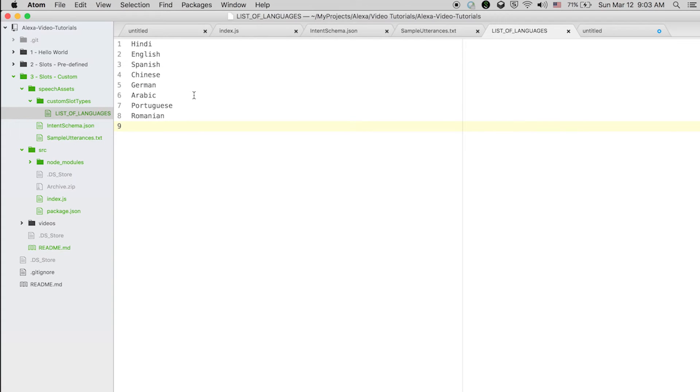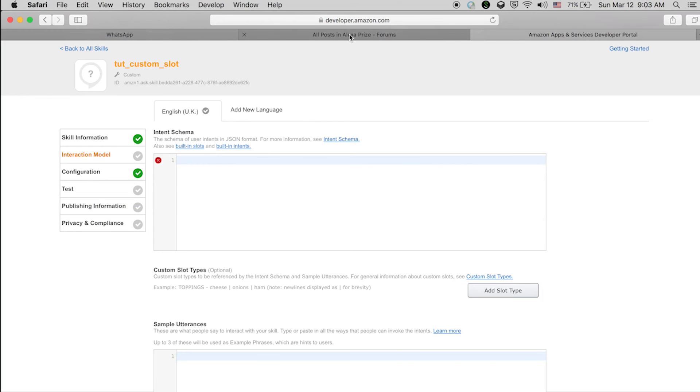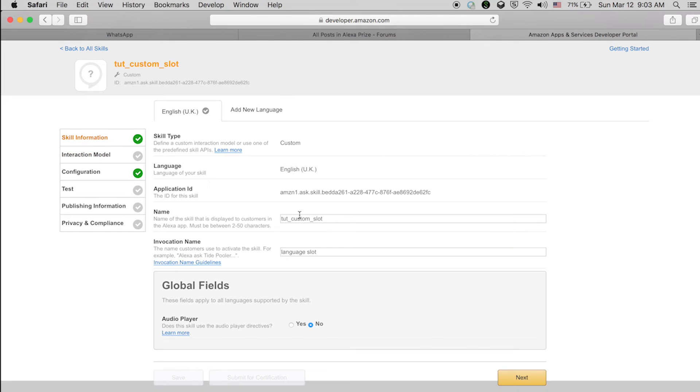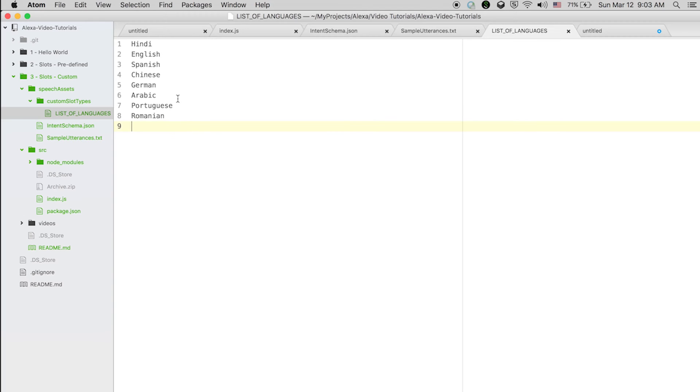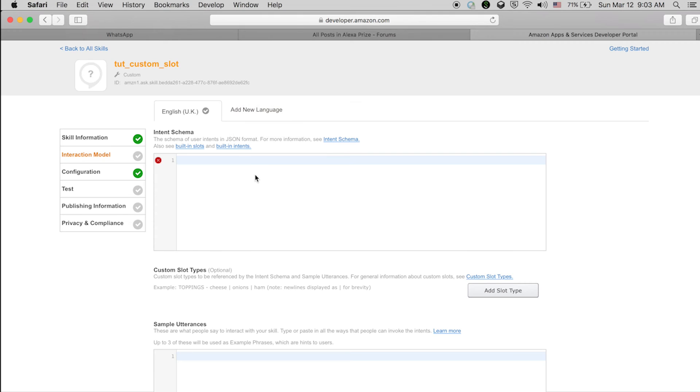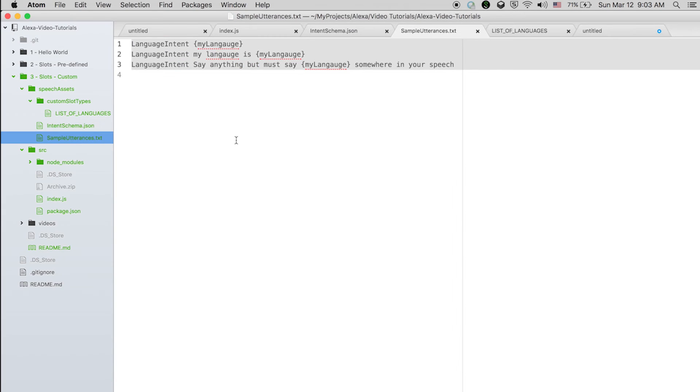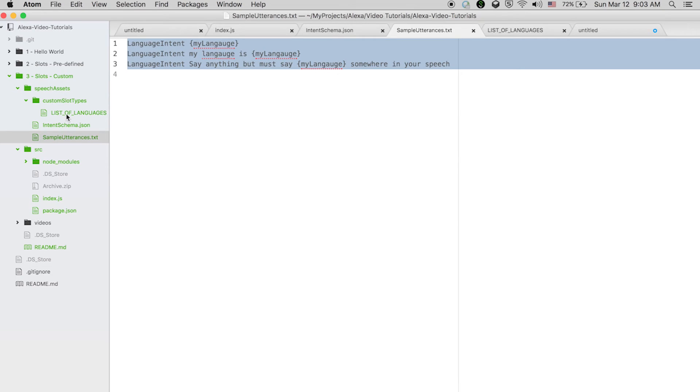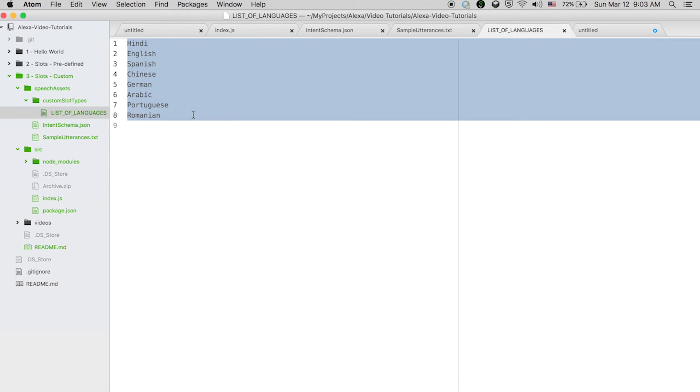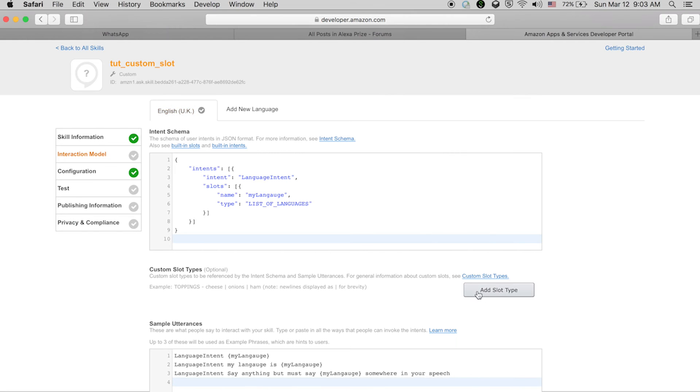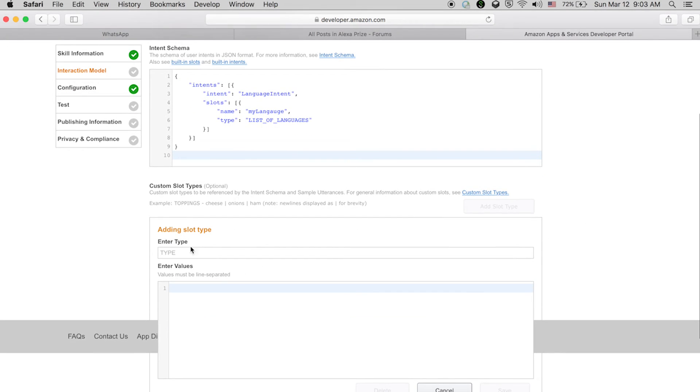Now we need to create the Alexa skill. We need to add the intent schema and sample utterances at developer.amazon.com. I have created this 'language slot' skill. In the interaction model, you need to copy the intent schema and paste it here. Sample utterances - copy, paste. Now what about the slot? Copy the list of languages, then click 'add slot type.' Here we're going to add the slot type.